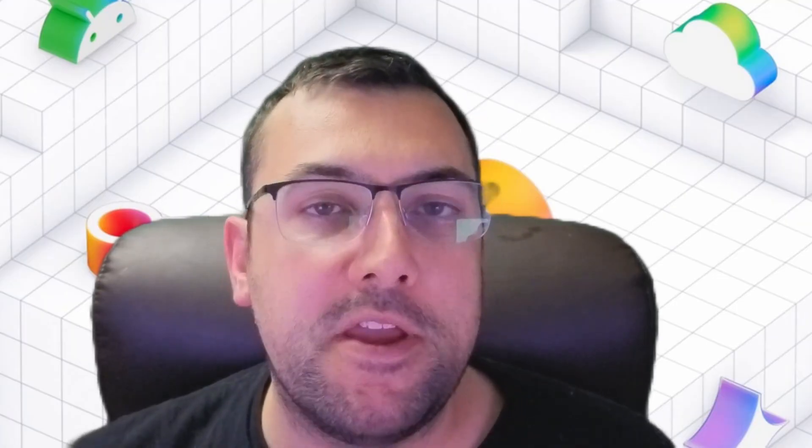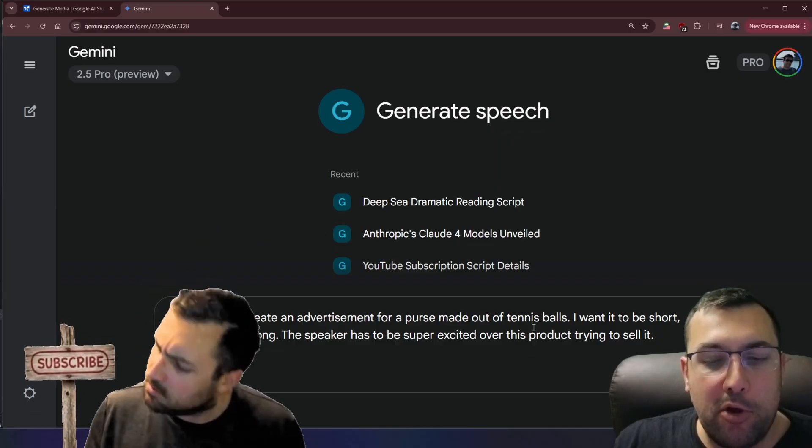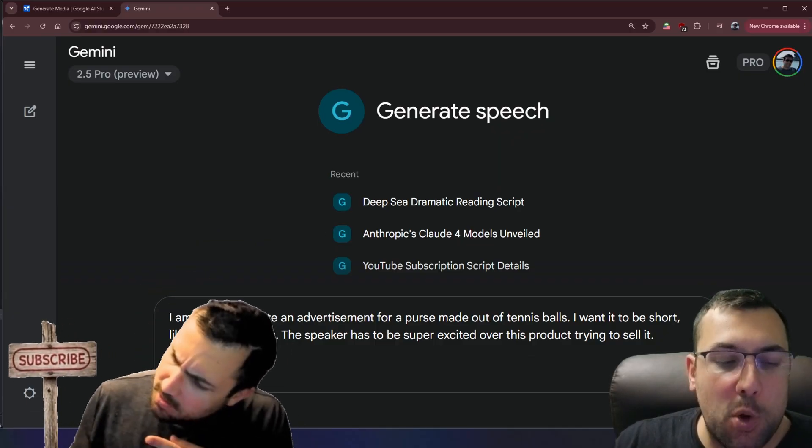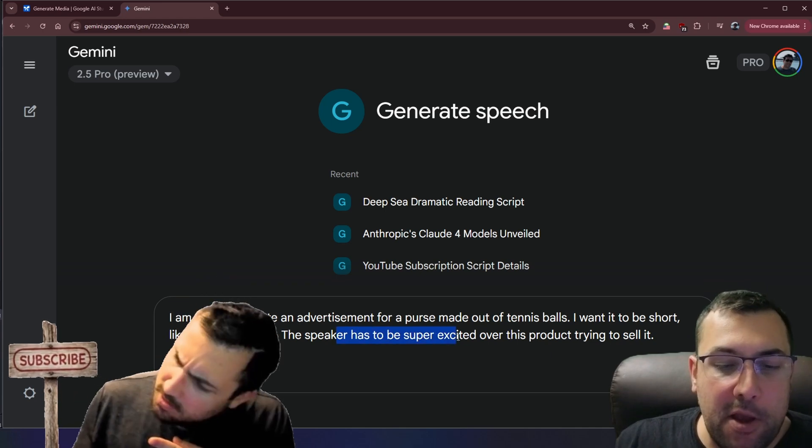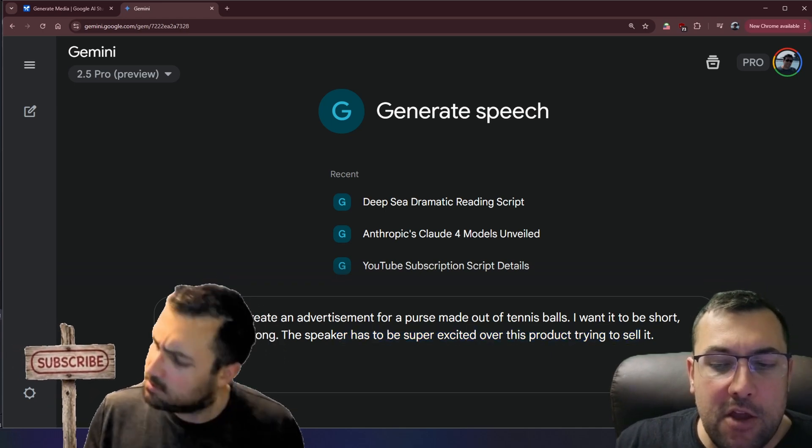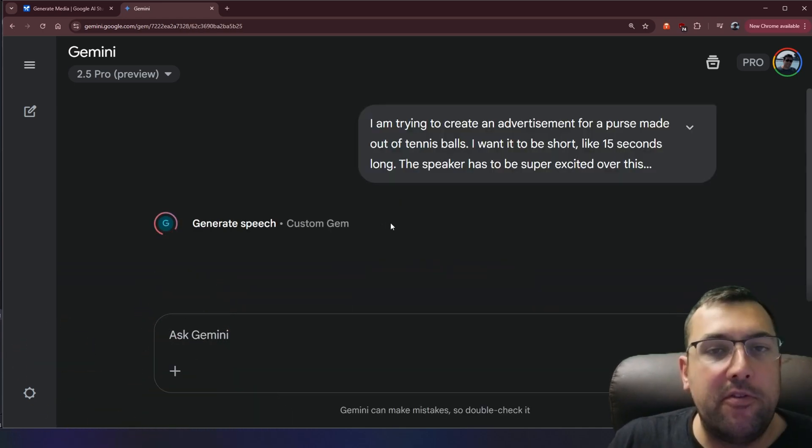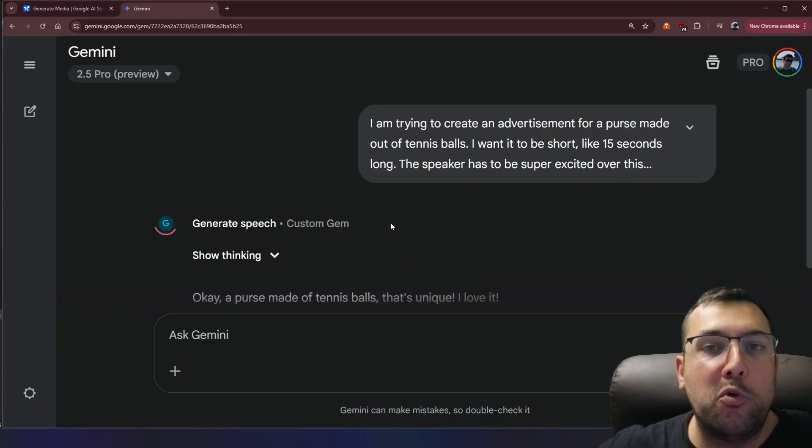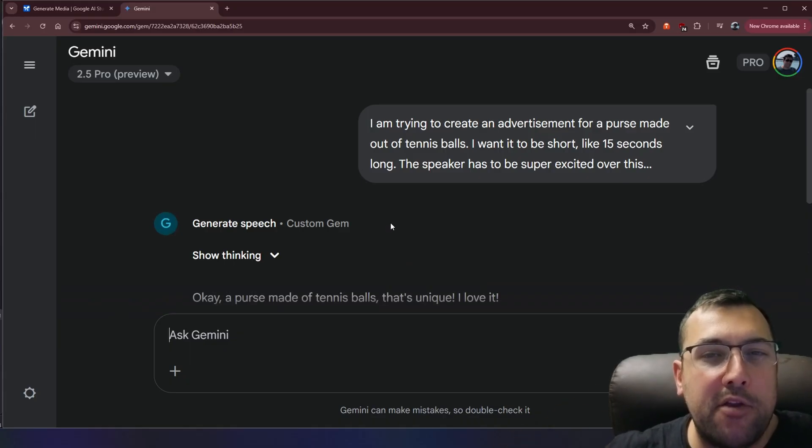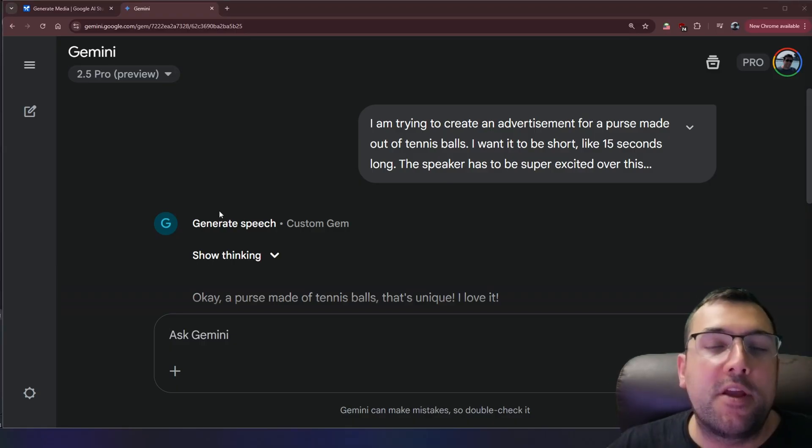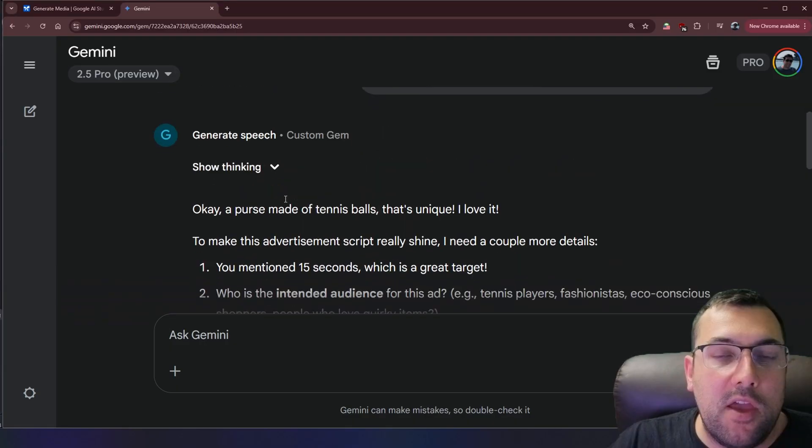How about more like creating content, trying to create an advertisement for a purse made out of tennis balls. I want it to be short, like 15 seconds long. The speaker has to be super excited over this product, trying to sell it. So this is our prompt. We are going to use this tool to make a voiceover for selling a product for an advertisement. This can be maybe a product demo. It can be used in many different ways.